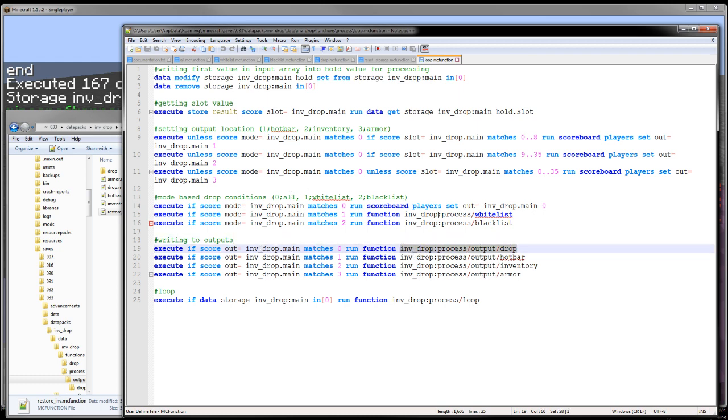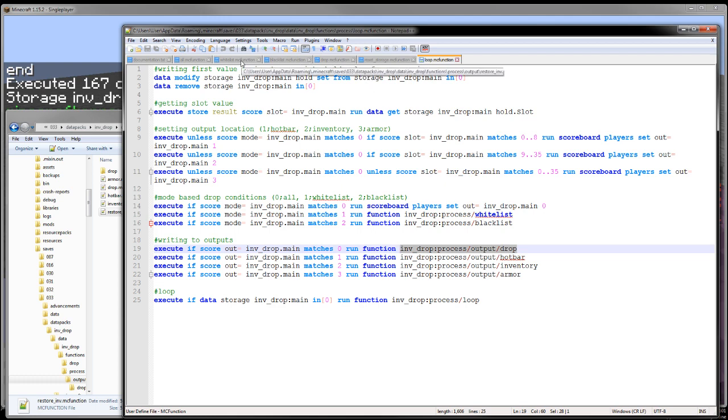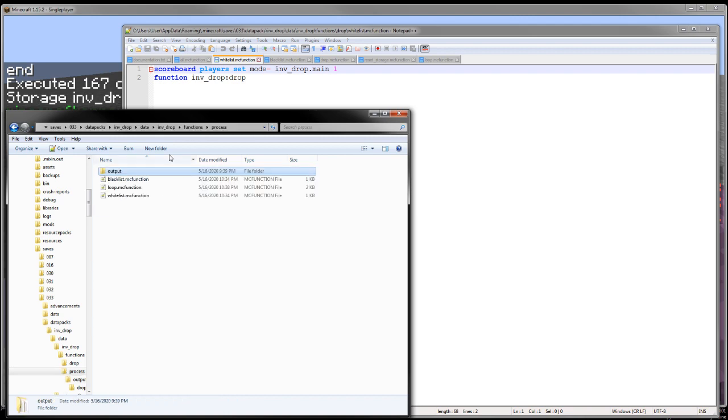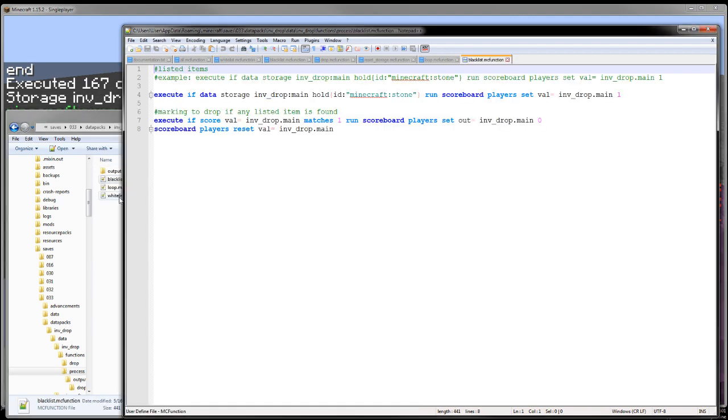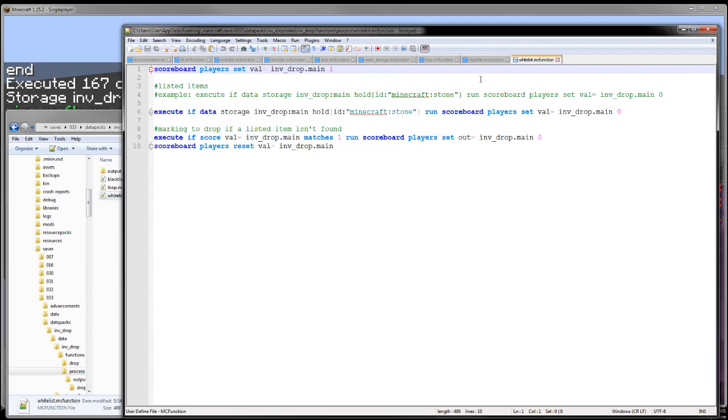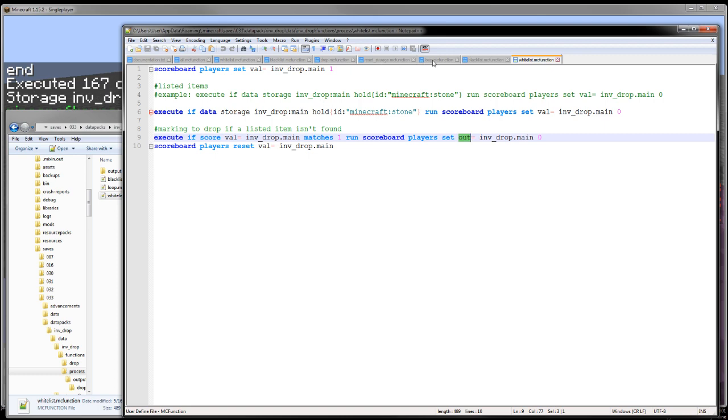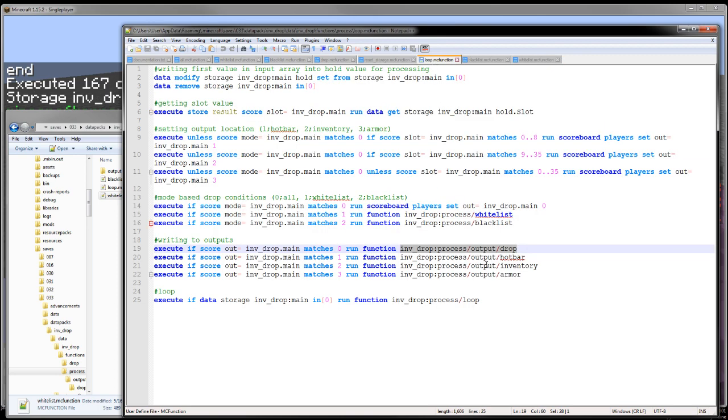There's also the whitelist and blacklist, which I've shown. Let's process whitelist and blacklist. Basically, what these do is override that output value. This value here, which we run to drop if it's zero.